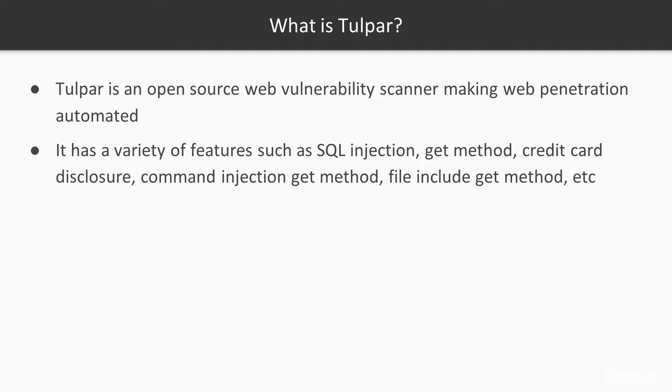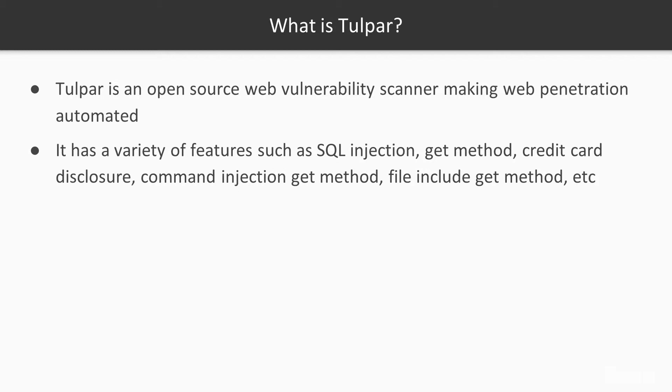Tulpar has the following features: SQL Injection Get Method, XSS Get Method, Crawl, Email Disclosure, Credit Card Disclosure, Whois, Command Injection Get Method, Directory Traversal Get Method, File Include Get Method, Server Information, Server Information Technology Information, X-Content Type Check, X-XSS Protection Check, TCP Port Scanner, Robots.txt Check, URL Encode, Certification Information, Available Methods, Cyber Threat Intelligence, IP2 Location, File Input Available Check.